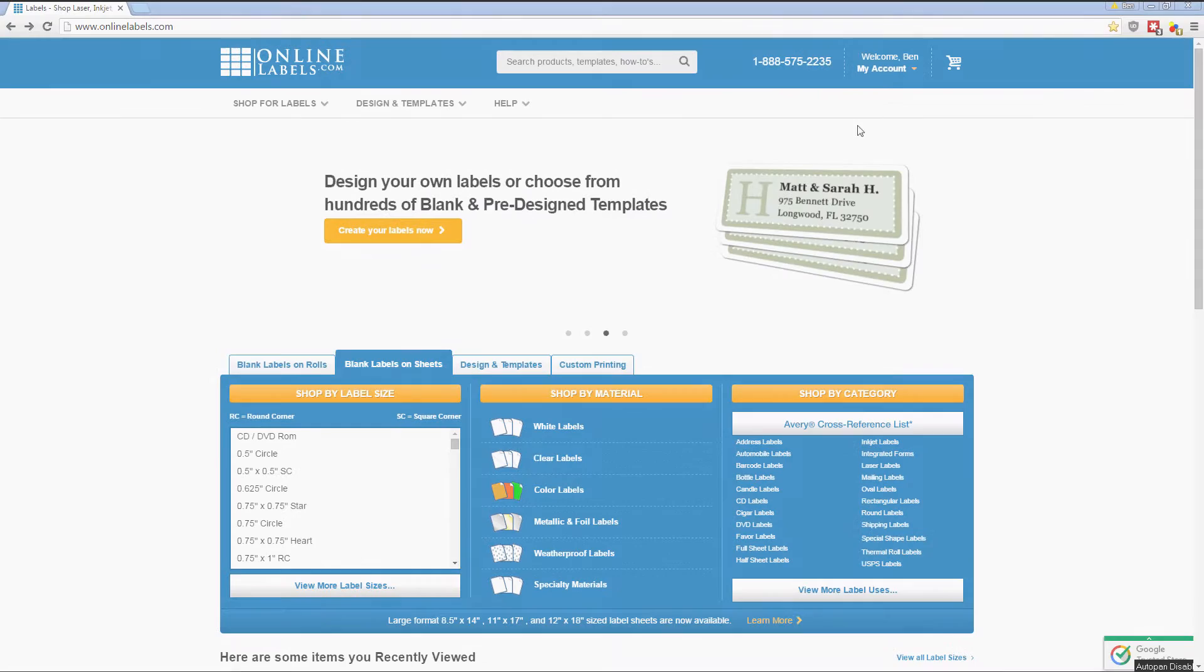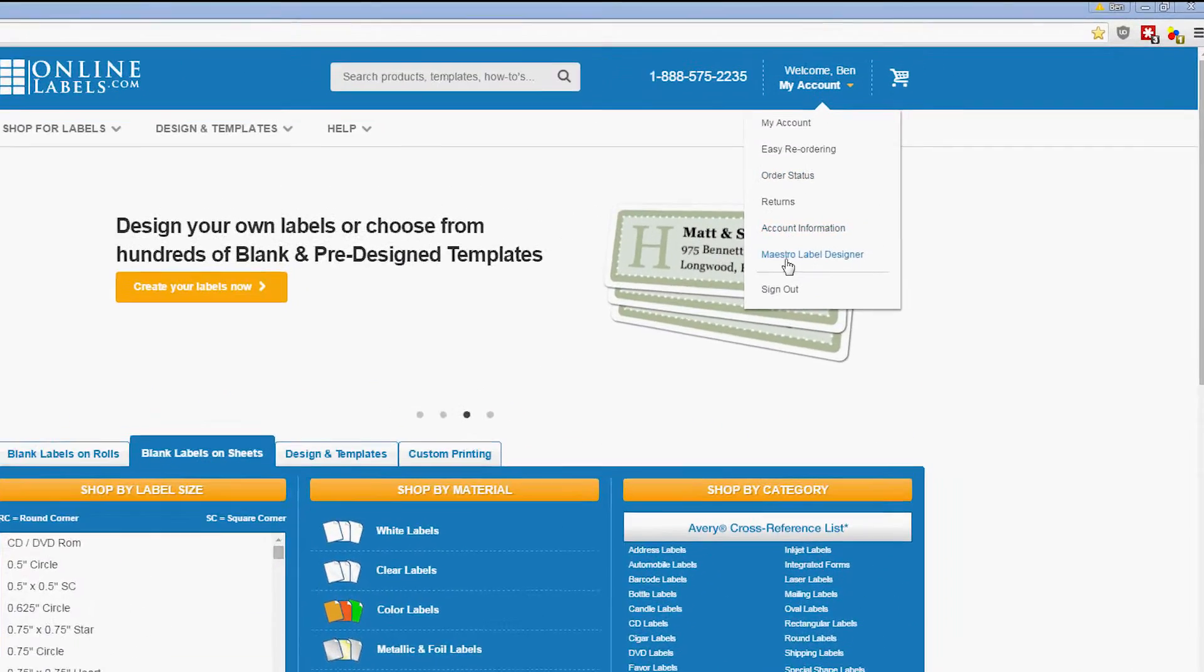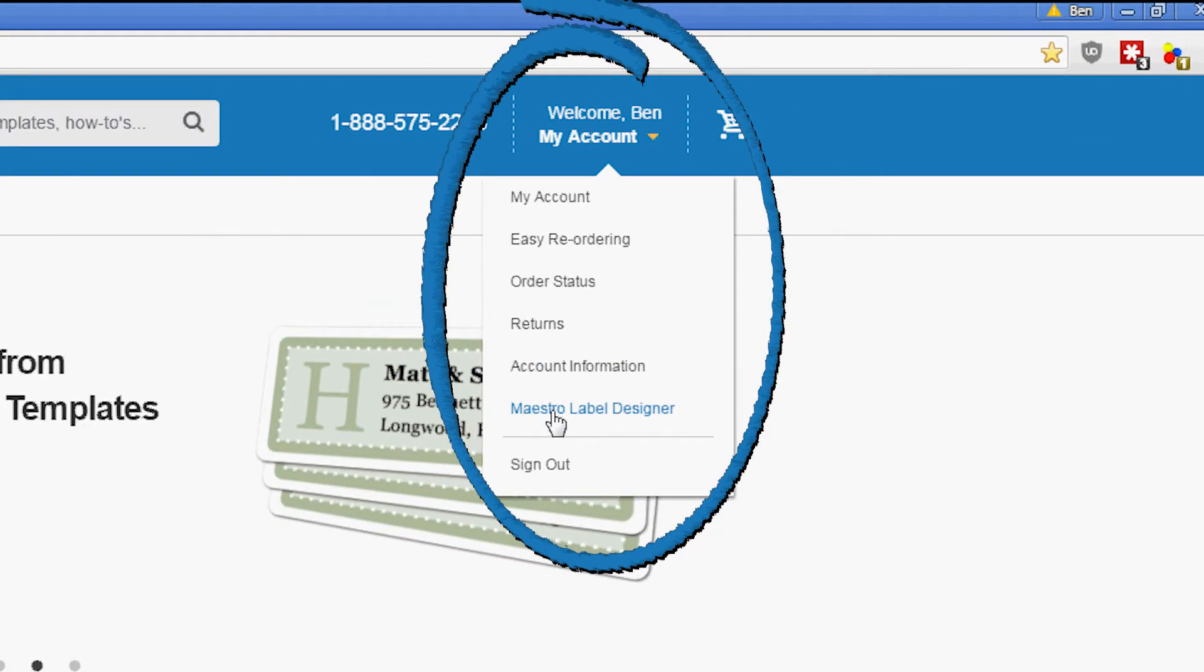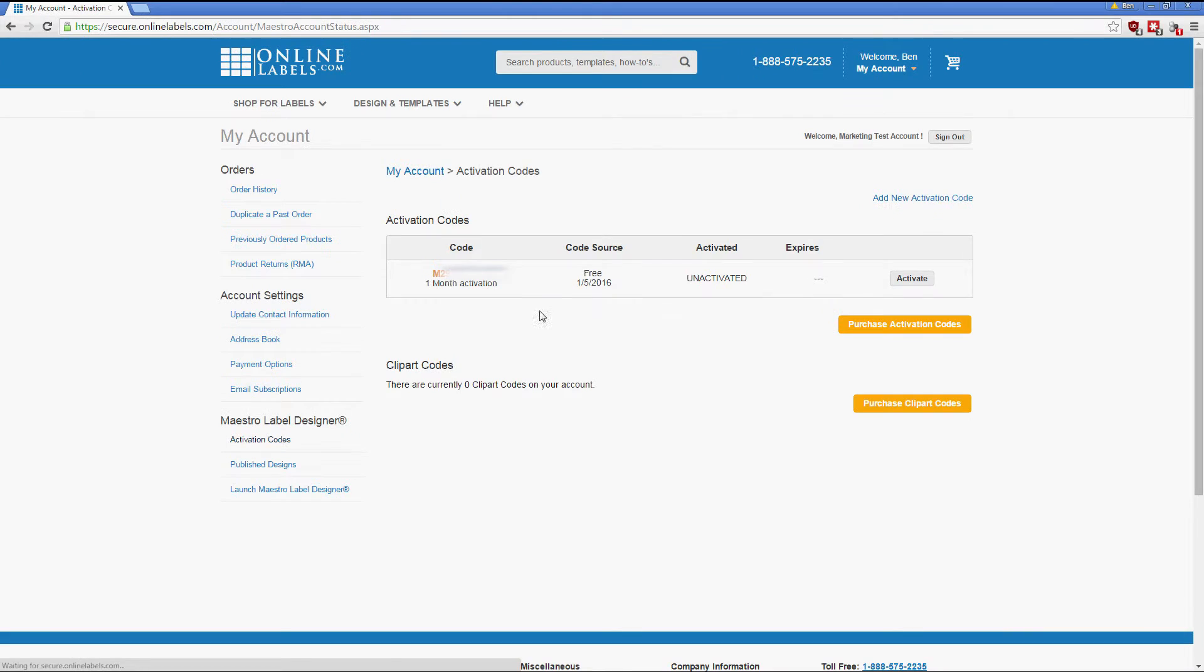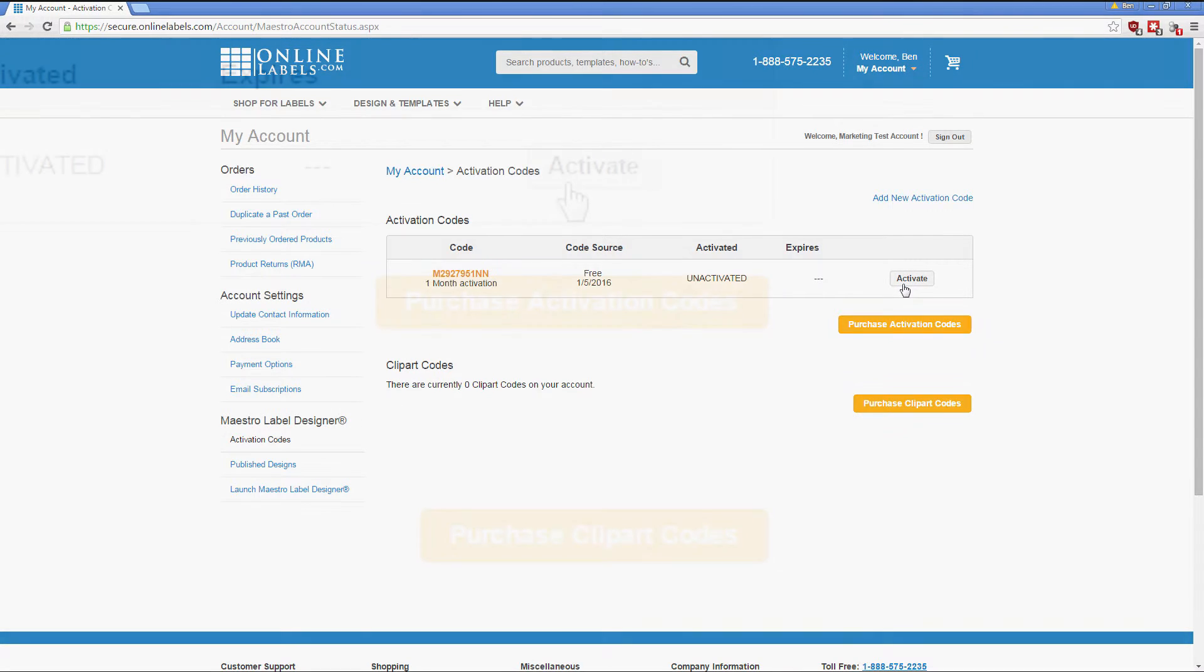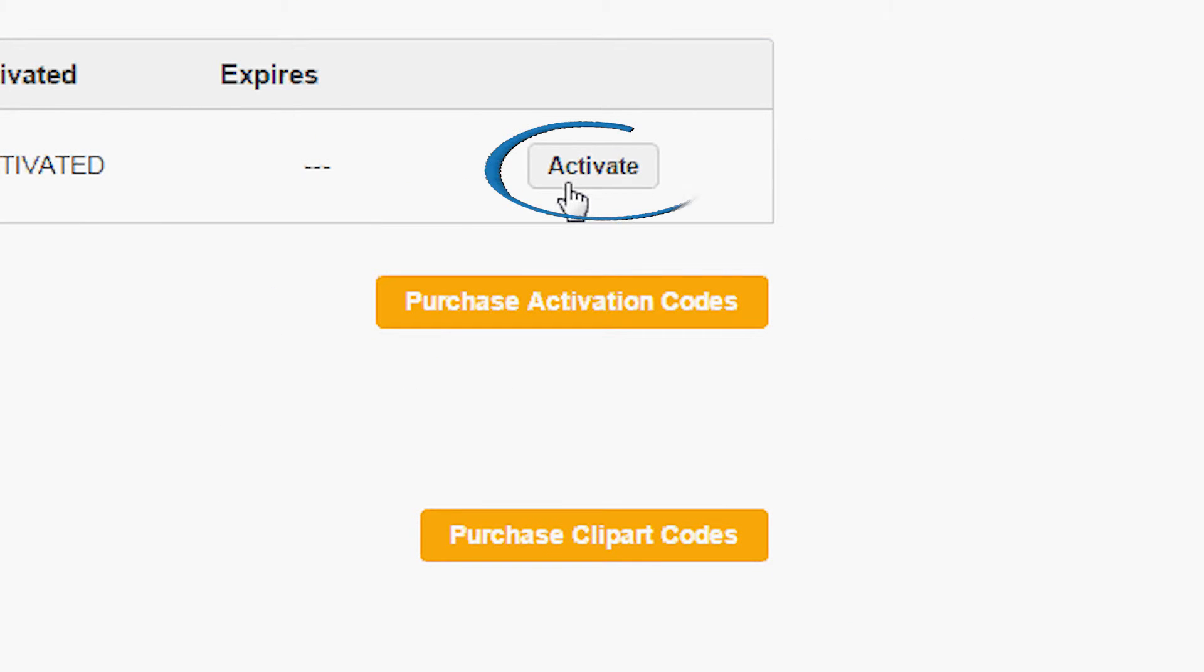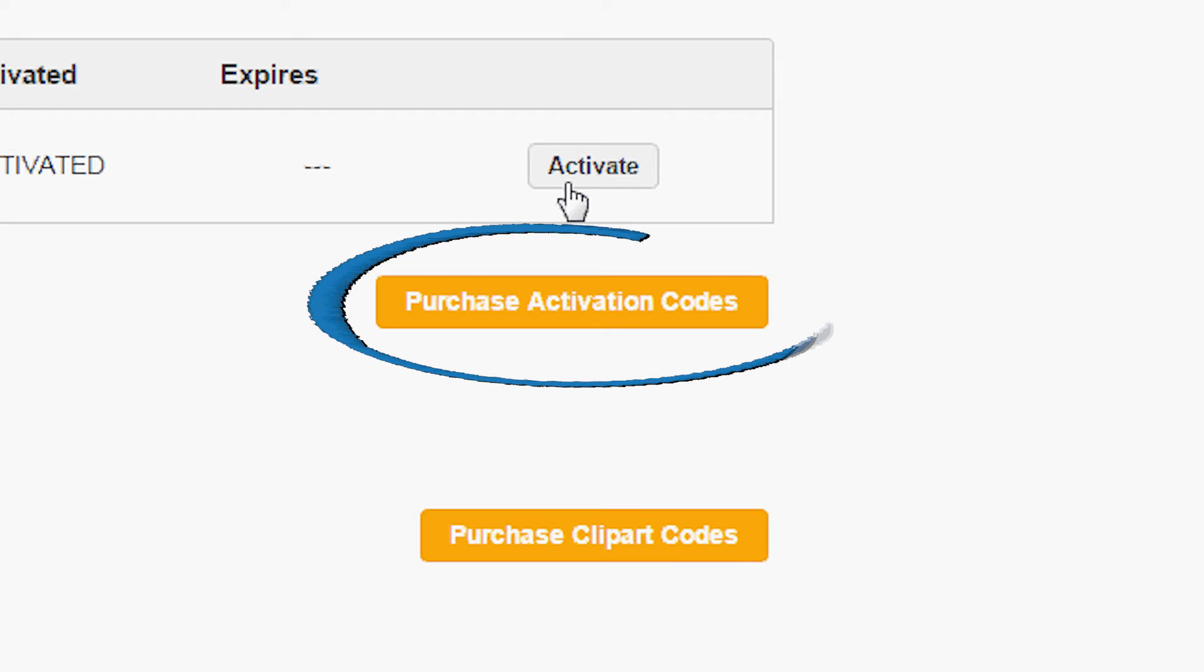Click on Maestro Label Designer under the My Account tab at the top of the screen. This will take you to the My Account Activation Codes page. Here you will see the activation codes for Label Designer. You can click on Activate, or you can purchase an activation code by clicking the Purchase Activation Codes button.